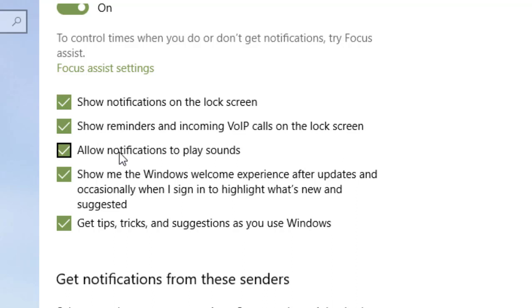So if you find that you don't want the sounds, you're okay with having the notifications, you just don't want the sounds, you take the checkmark out of that. And now you won't get sounds from your notifications.